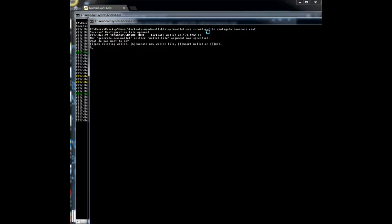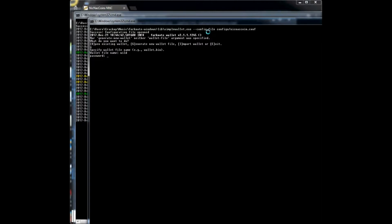For the first time I'm going to type G and press enter to generate a new wallet. We're going to name this wallet — you can give it any name you like, I'm just going to call it 'wild' — then press enter. It's going to ask you to create a password for this and you want to make sure that you remember this password.